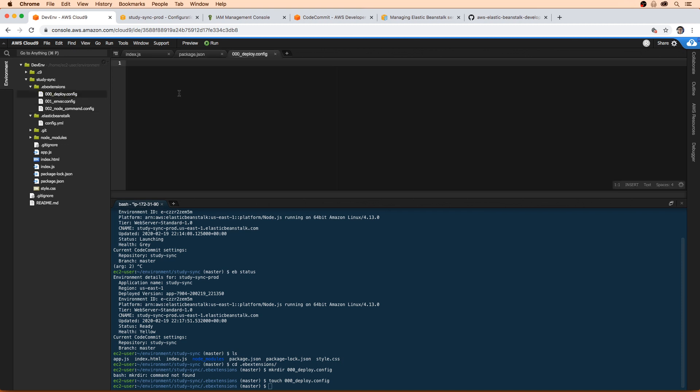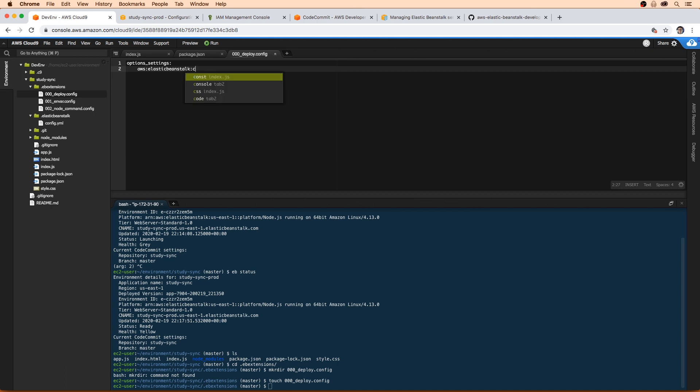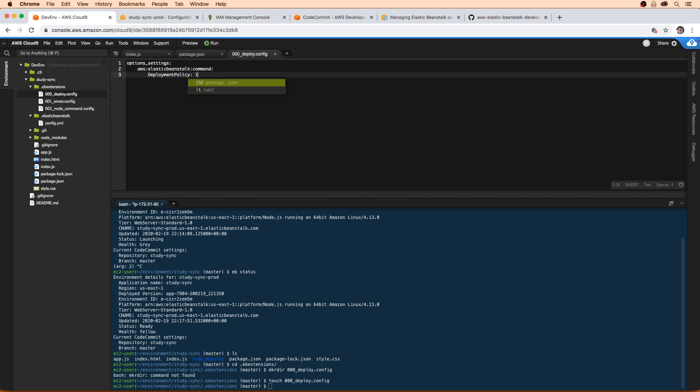And what we're going to do here is we're going to set option settings. And we're going to do AWS elastic beanstalk here, and we're going to command. And what we're going to do is set the deployment policy to be immutable.